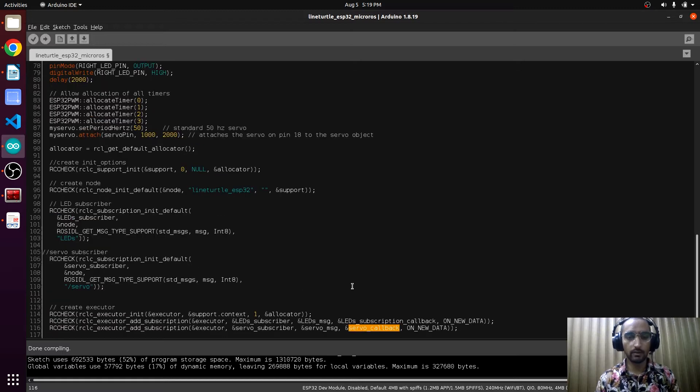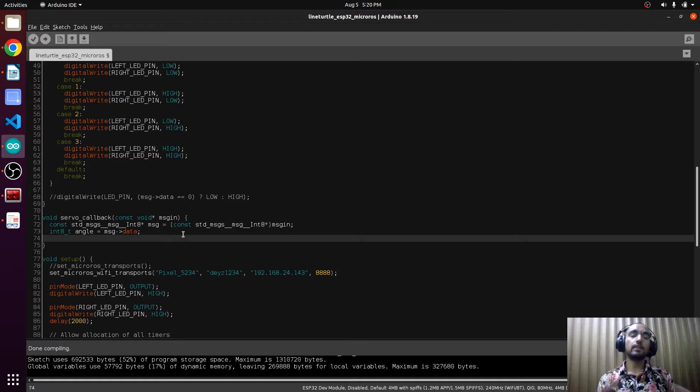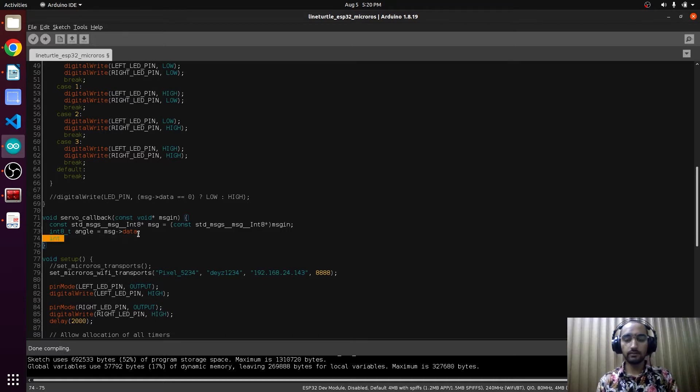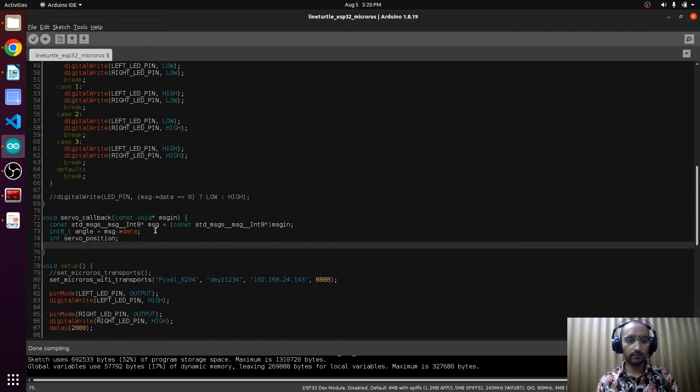Here we have mentioned the servo subscriber, servo message, and here it is servo callback that we have to create right now. Here we will write the servo callback function and there will be a position of this servo. Let's create a variable that is int servo position that will be keeping track of the servo position.